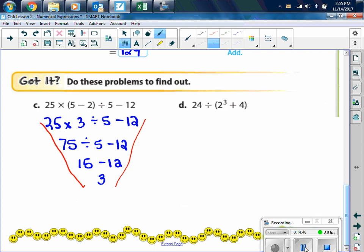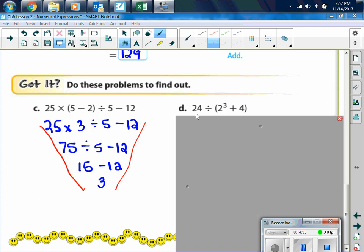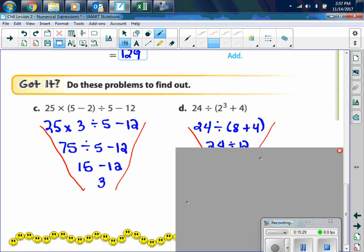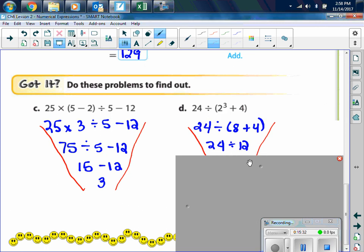Letter D: 24 divided by the quantity of 2 cubed plus 4. Inside the grouping symbols — the parentheses — we have to do the exponents first. 2 cubed is 2 times 2 times 2, which is 8. So now we have 24 divided by the quantity 8 plus 4. We do what's in the parentheses: 8 plus 4 is 12. Now we have 24 divided by 12, which is 2.